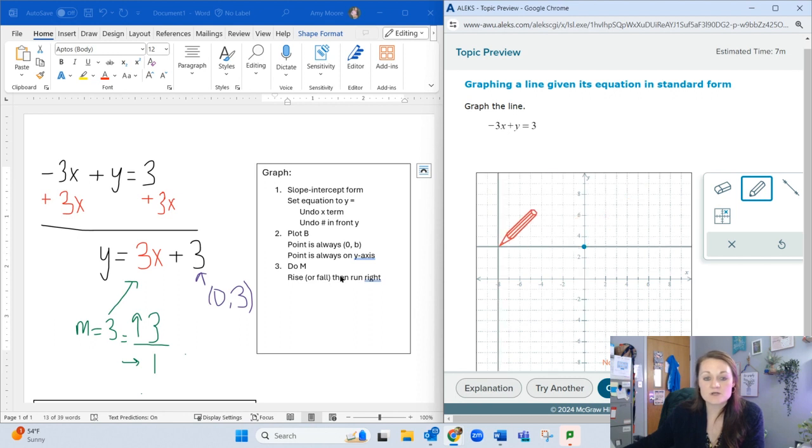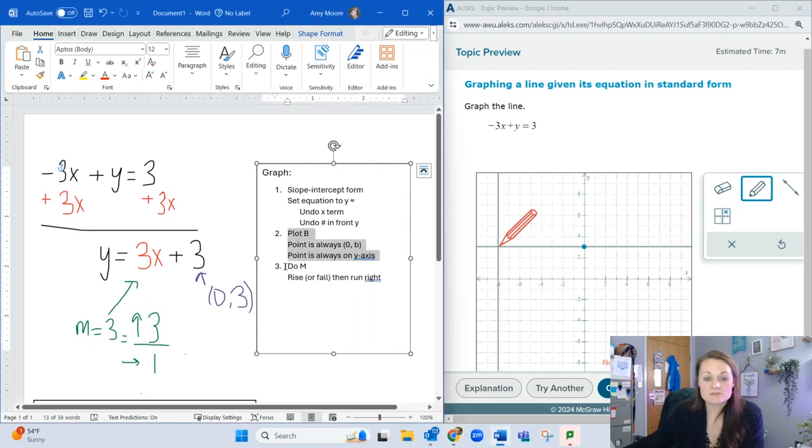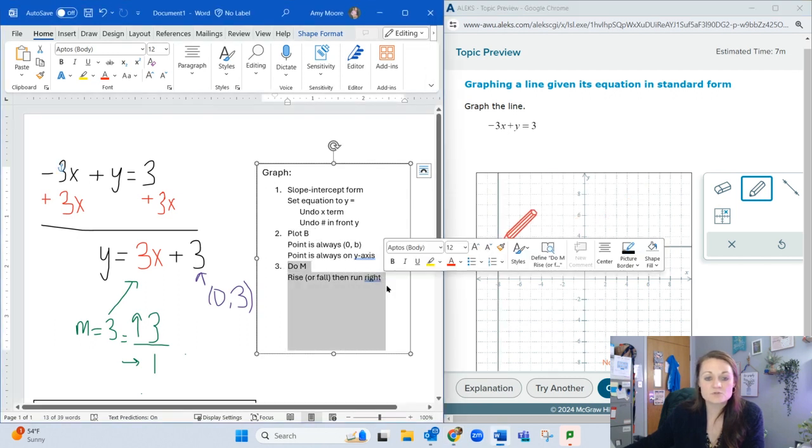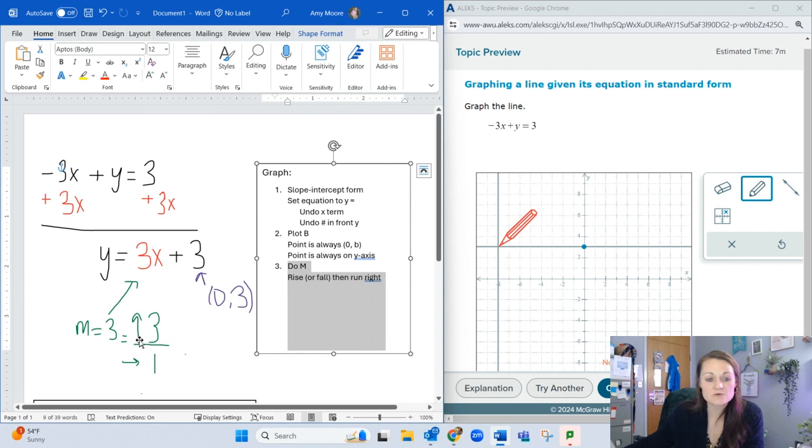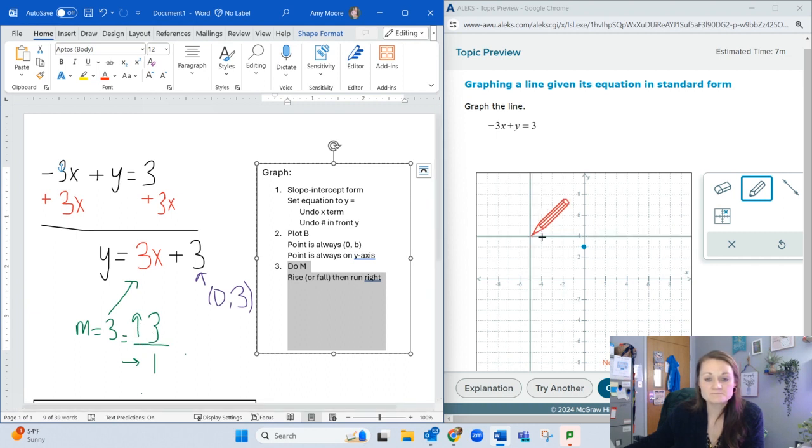Step 3 is to use m. Rise if it's positive, fall if it's negative, then run to the right. This one is positive 3 over 1.